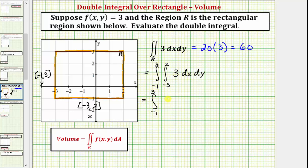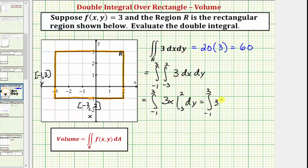The anti-derivative of three with respect to x would be three x, which we now need to evaluate at two, then negative three, and find the difference. So we'd have the integral from negative one to three of three times two minus three times negative three. Notice how this is going to be six minus negative nine, or six plus nine, which equals 15.